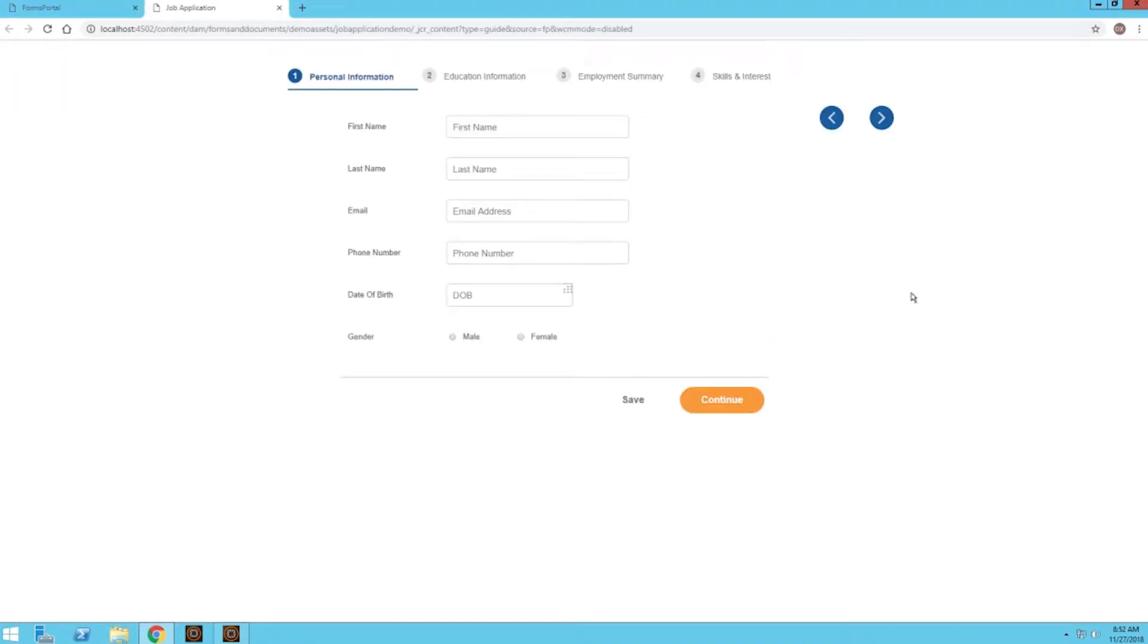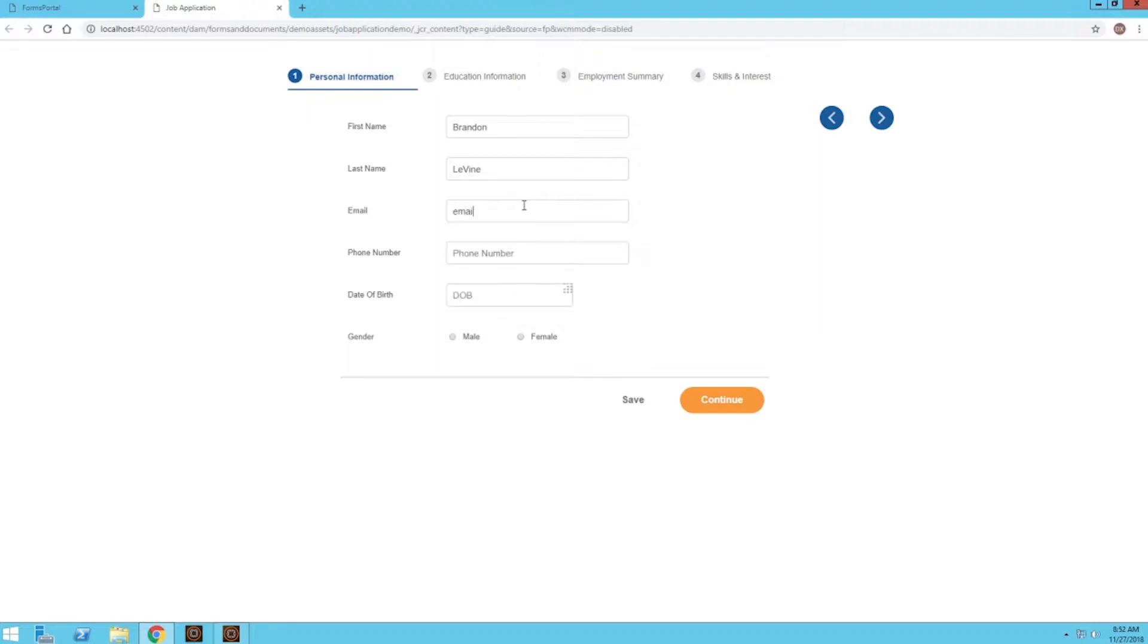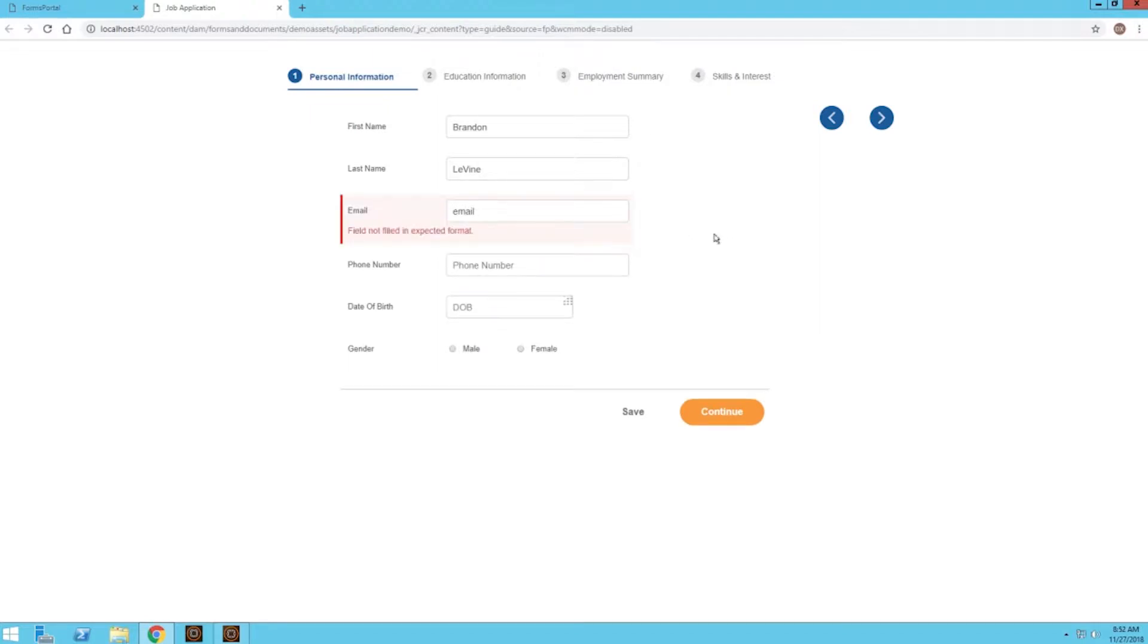Now that this application form has loaded, I can go ahead and start filling it out. I'll fill out my first name and my last name. A neat thing about AEM forms is that there is built-in validation on the form. So if I start filling out this email address and click away, I can see that I get an error message saying that the field was not filled in the expected format, and that's because it's missing some crucial parts of an email address like the @ and gmail.com.